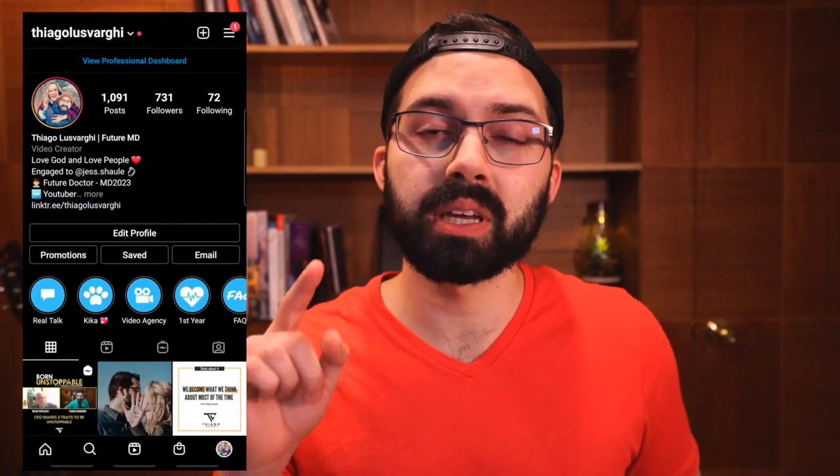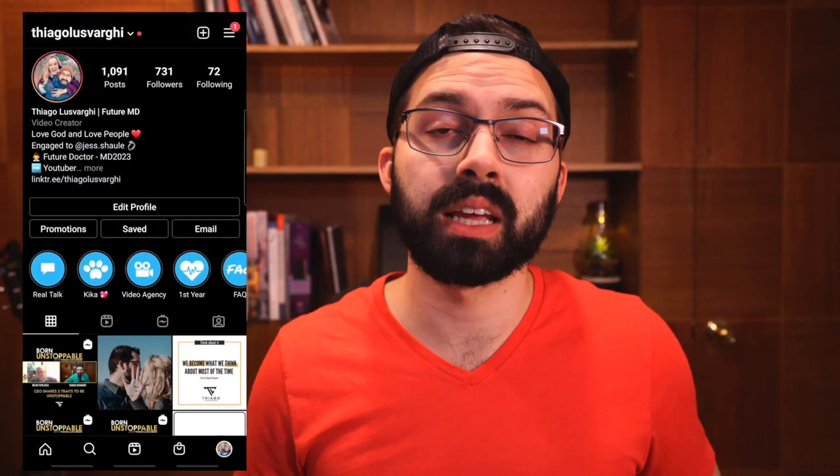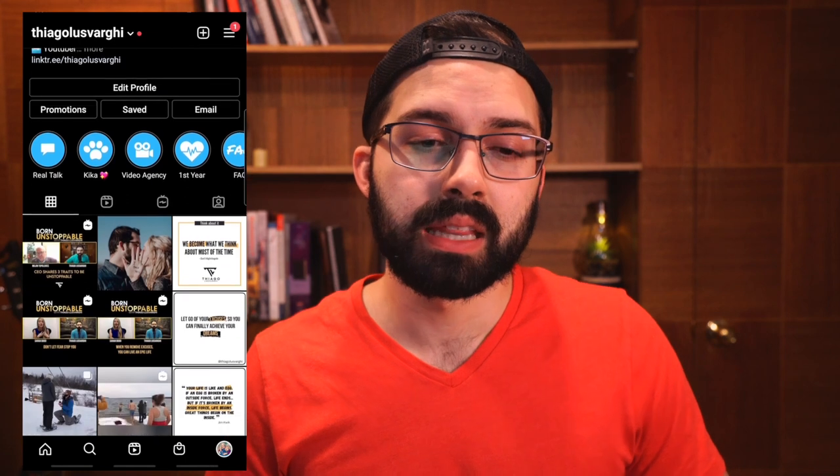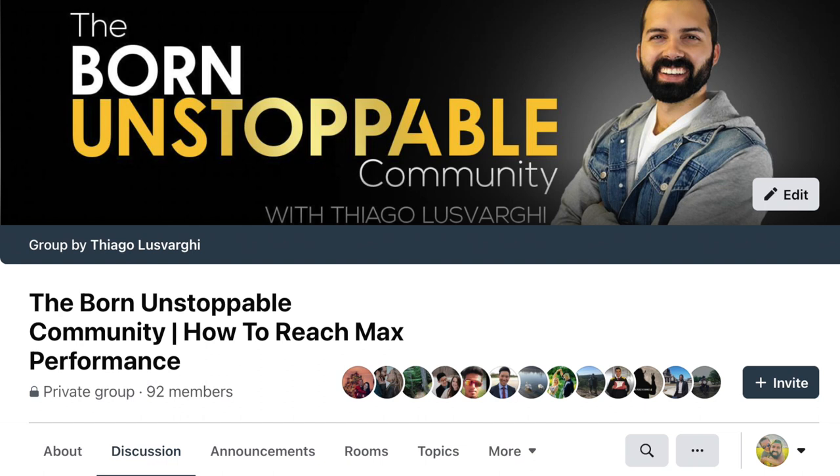But make sure to follow me at ThiagoLuzaric on Instagram. That's it for this video. I hope you enjoyed it. Make sure to join my Facebook group called Born Unstoppable. We have lots of pre-meds, medical students, and other people who listen to my podcast, Born Unstoppable podcast. And I'd love to see you there. Alright guys, take care.